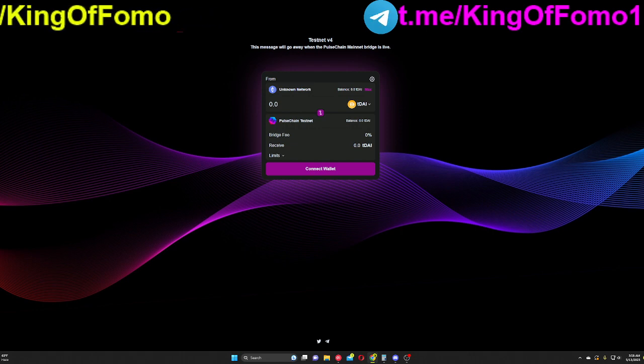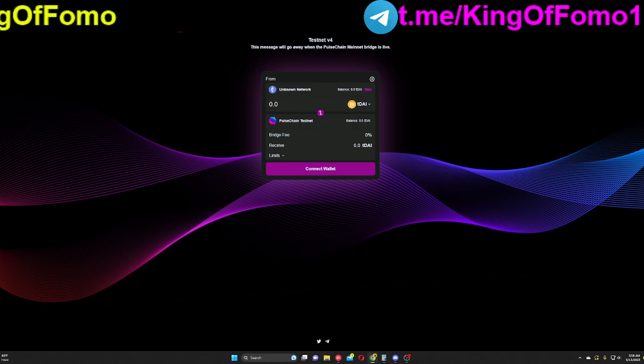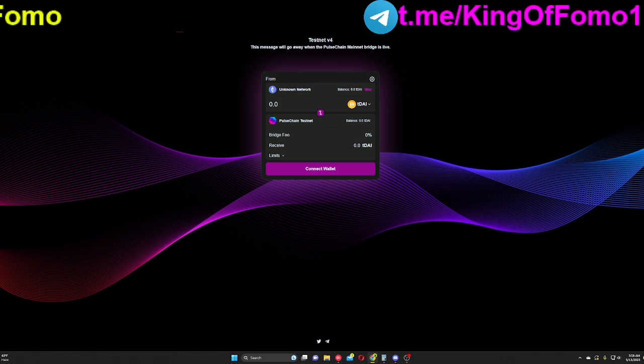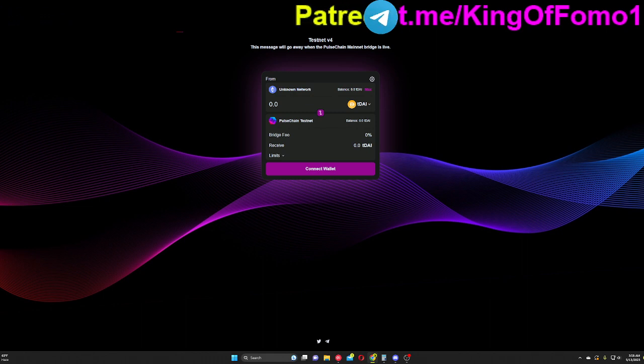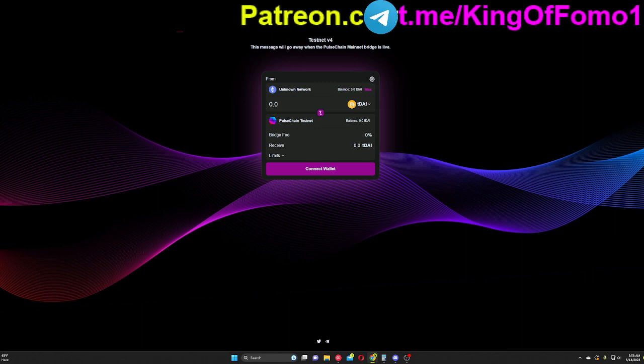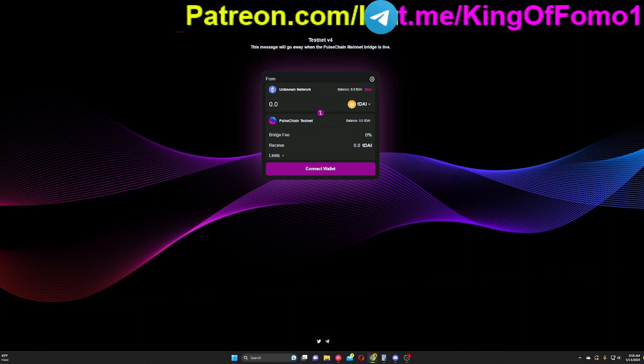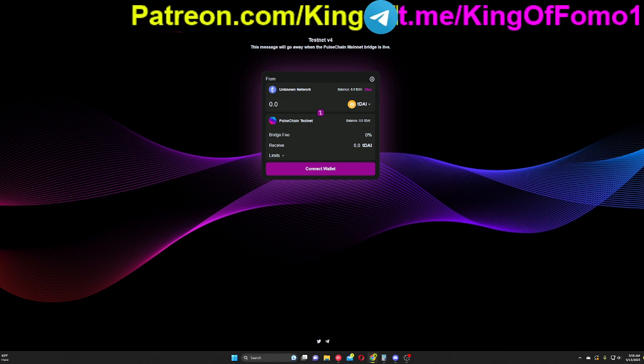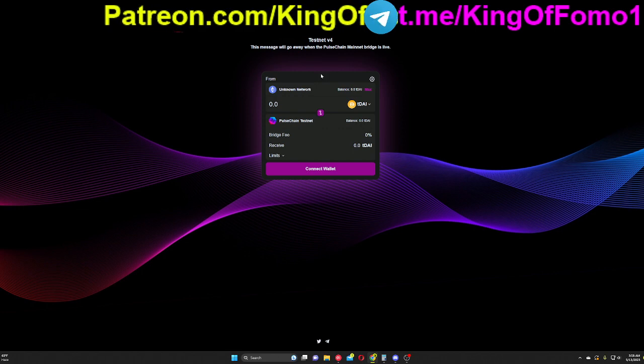But once this opens, that's when it gives the tokens, all of the tokens on Pulse, potential value. Because you'll be able to move your tokens out and cash them out for real money. Right now, you can't do that with PulseChain. You can't really do anything with your tokens besides trade them for other valueless PulseChain tokens.